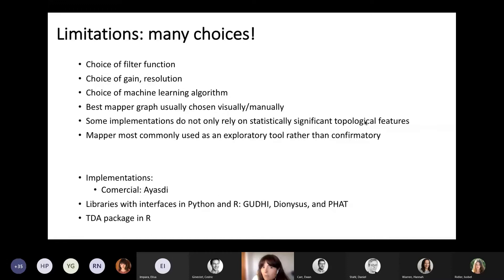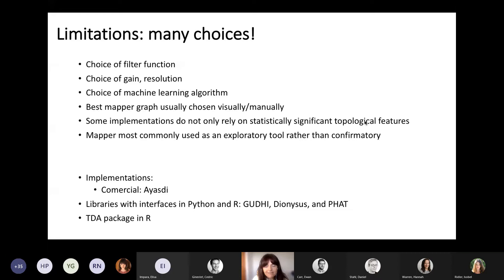About mapper, there are some important limitations. There are many choices to make: the filter function, the gain, the resolution, and the machine learning algorithm. Normally the best mapper graph is chosen visually or manually, and some implementations don't rely on a statistical synthesis of topological features. So most commonly mapper is used as an exploratory tool rather than a confirmatory one.